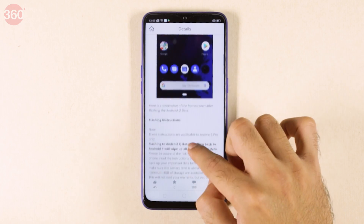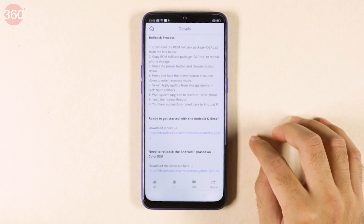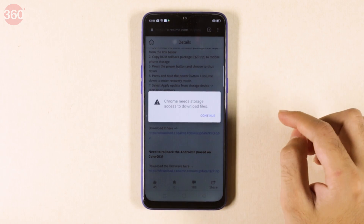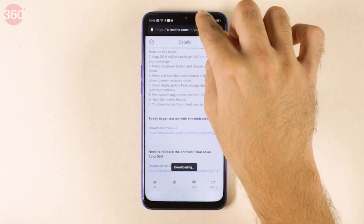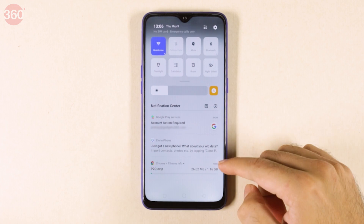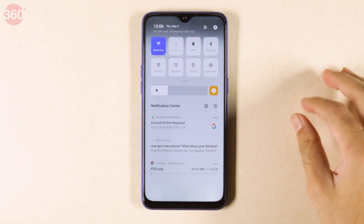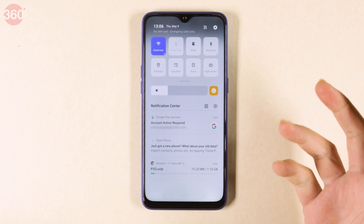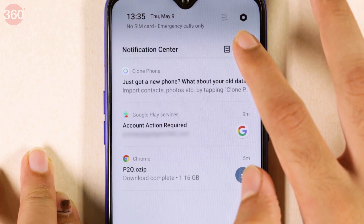On this page, you can look for the ROM. All the flashing instructions are given here, which is pretty simple — we'll walk you through the steps. There is a file called p2q.ozip that you need to download first. You need to download about 1.16 GB of data. You can download this file on pretty much any device and transfer it to the Android phone — it's not compulsory to download it on the Realme 3 Pro, but it's convenient if you do. Once the download is complete, we'll proceed with the installation.